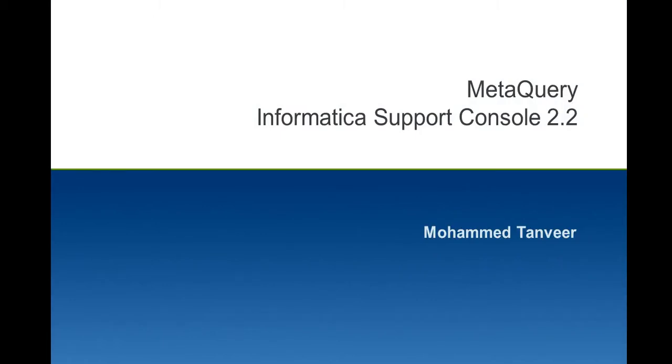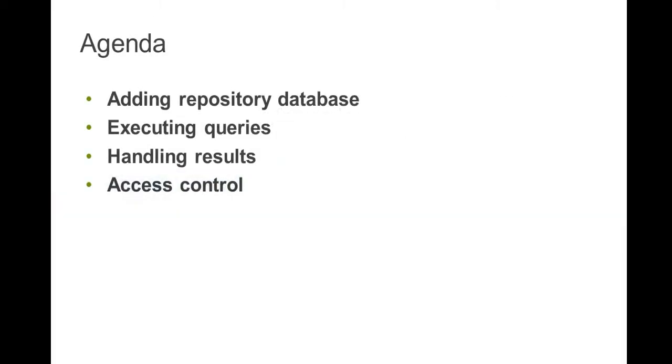Support console also hosts a number of other support tools. I will be demonstrating the capabilities of MetaQuery including configuring repositories, querying repository databases, handling results and also access control.